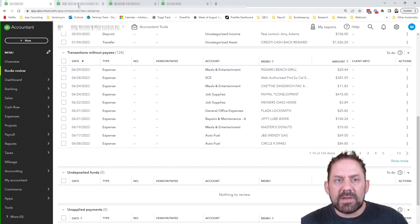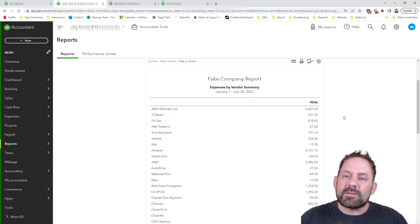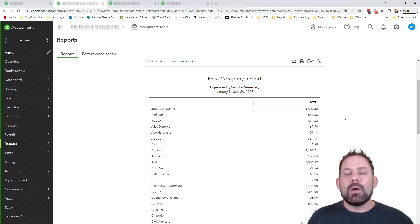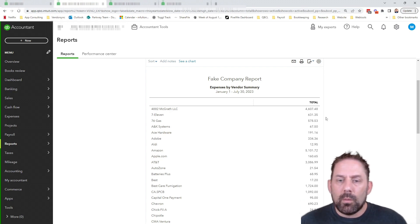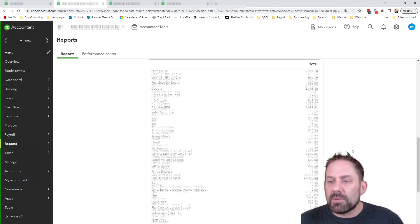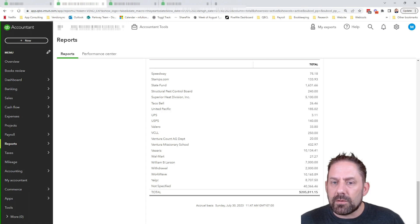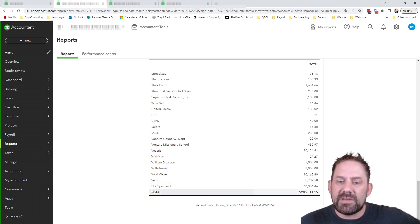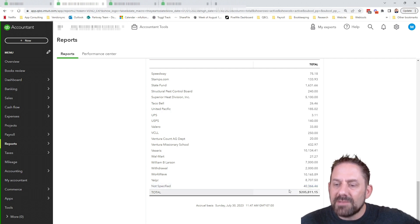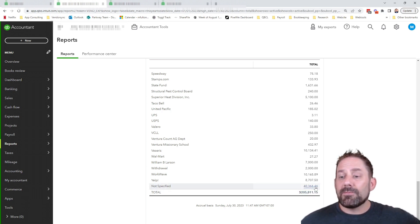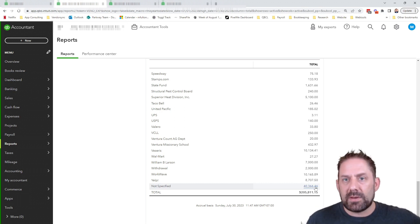And here's what I mean by that. If I was to come up and take a look, let's say we ran basically an expense by vendor summary for your business. What we would see is a different list of all the different vendors, but at the very bottom, you're going to see not specified. So when I click on these, that means out of this total amount here, we have $40,000 worth that don't have any kind of name to it.